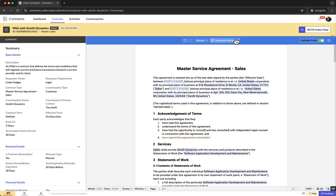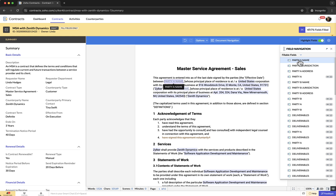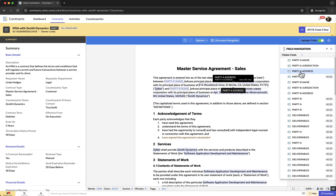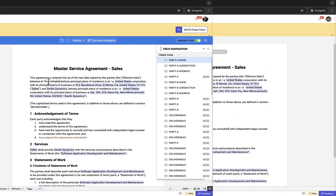Alternatively, they can use the document navigation panel to input values into document fields. To do this, click Document Navigation at the top, select Fillable Fields under the document navigation panel, click on the desired field in the field list, then enter the value. For example, to input the name Zilker Technologies as Party A, click on Party A Name in the document navigation panel, then enter Zilker Technologies as the value.